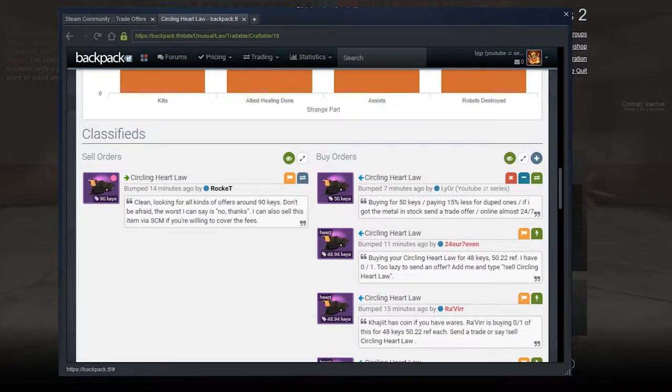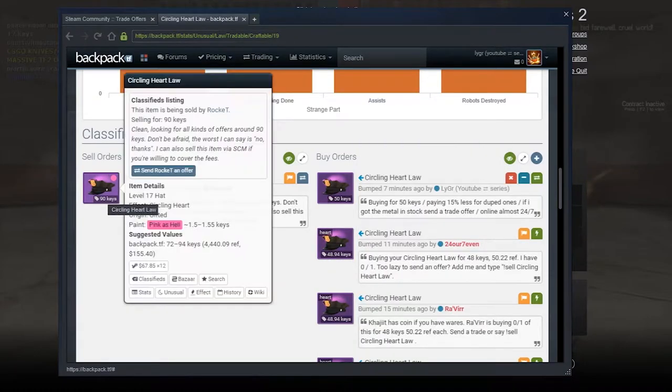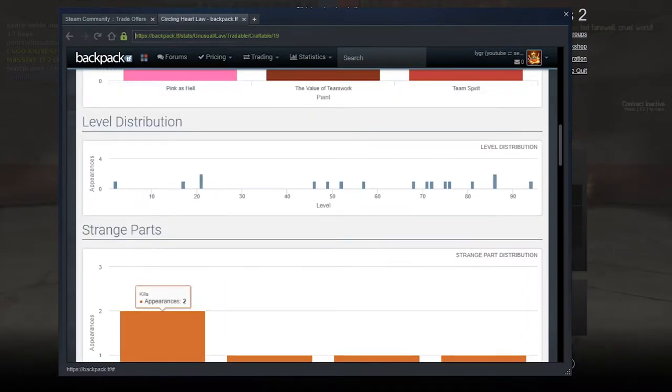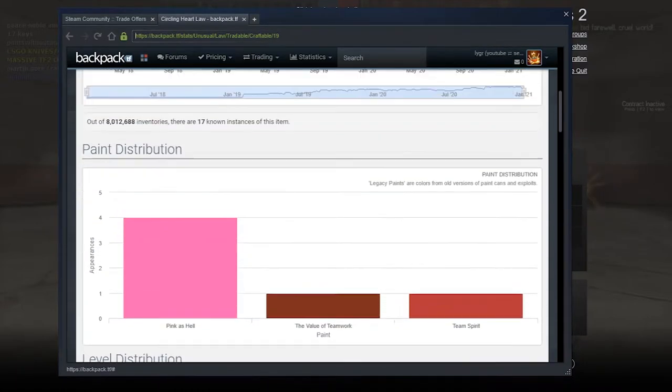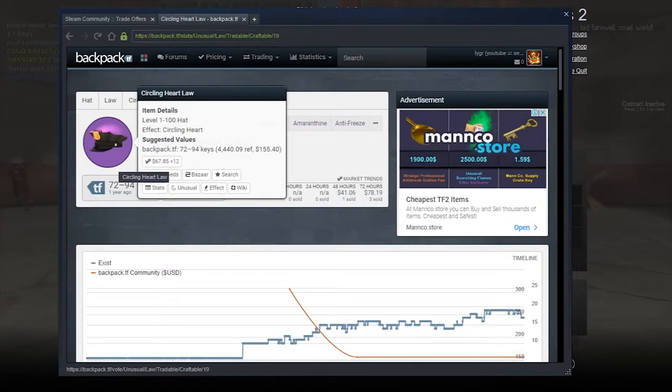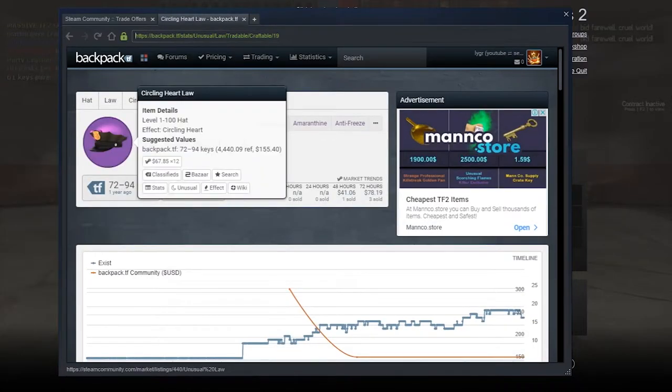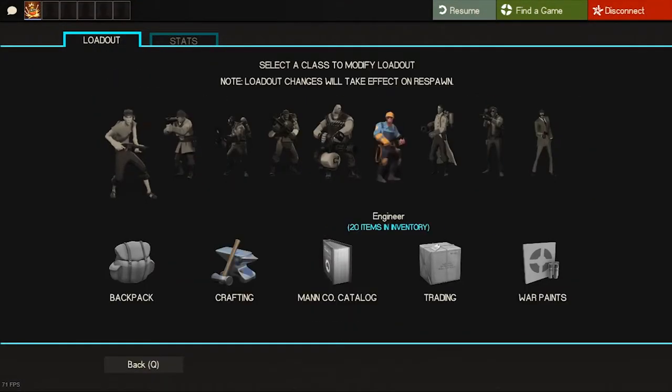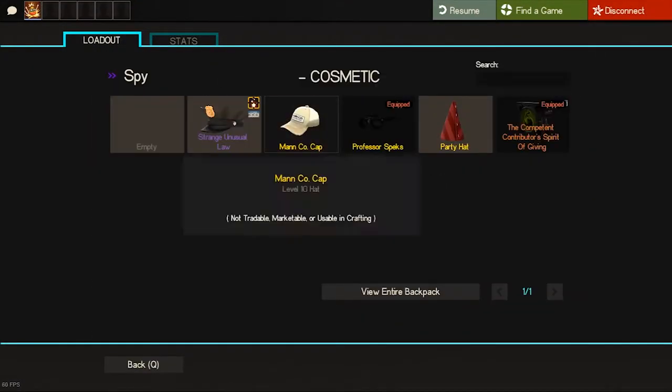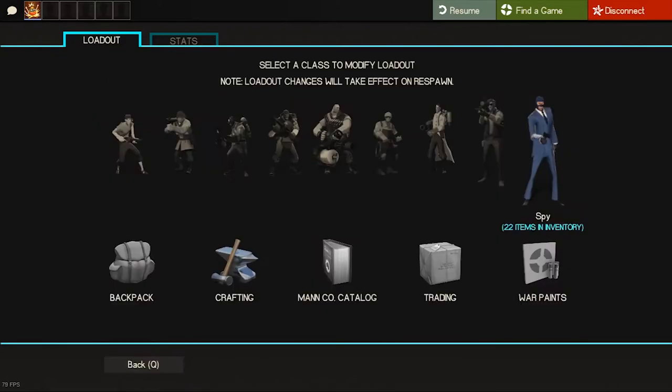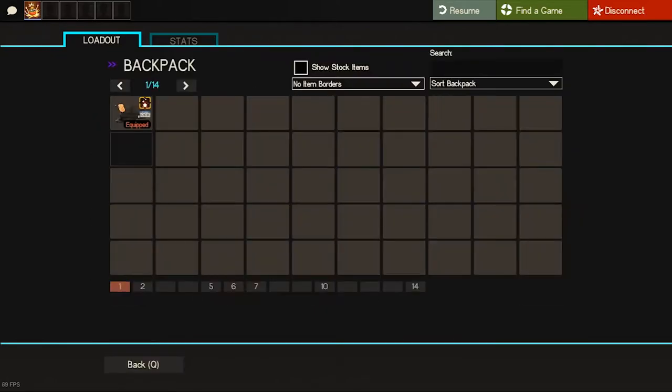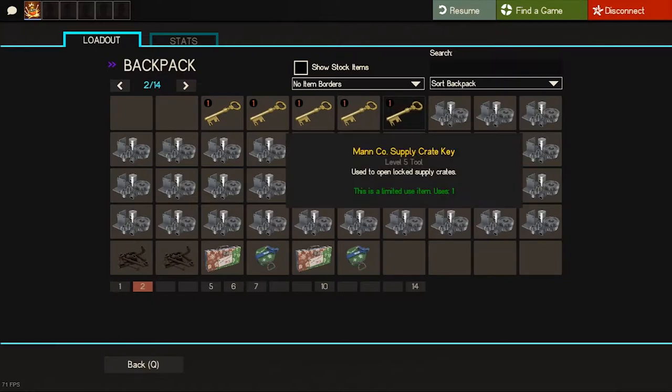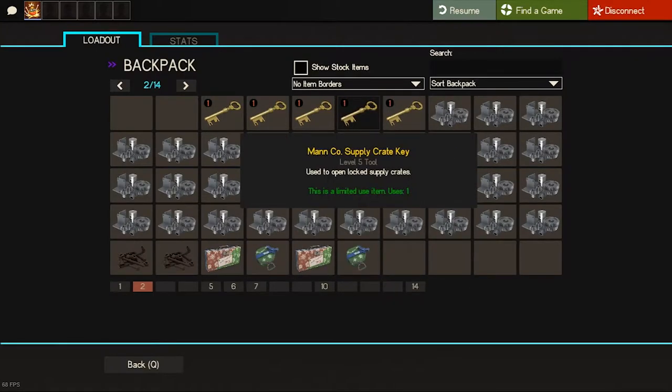As you can see in the prices here, this unusual is priced one year ago between 72 and 90 keys. There are lots of bots buying at 49 keys and one guy buying at 50 keys. I got it for 52 so there is lots of range to profit on. Yeah, as expected the unusual is looking super clean and here is how my inventory looks now - this unusual and five keys with the refines.